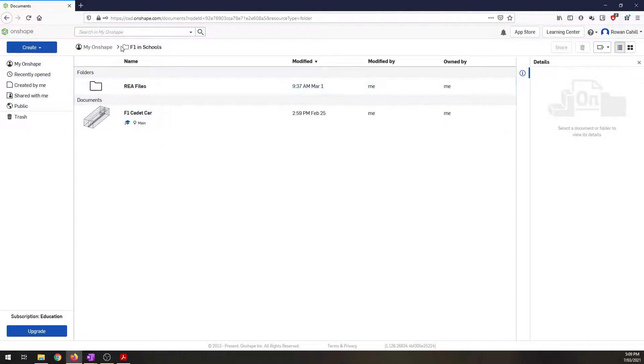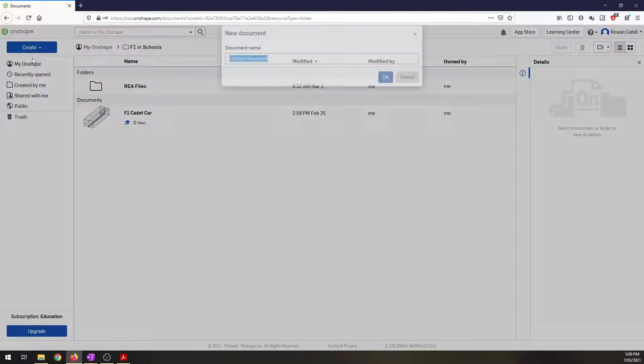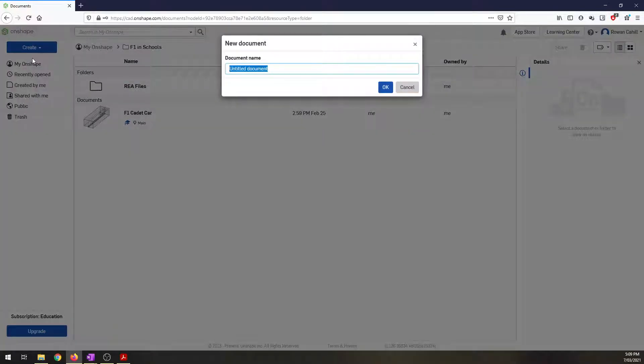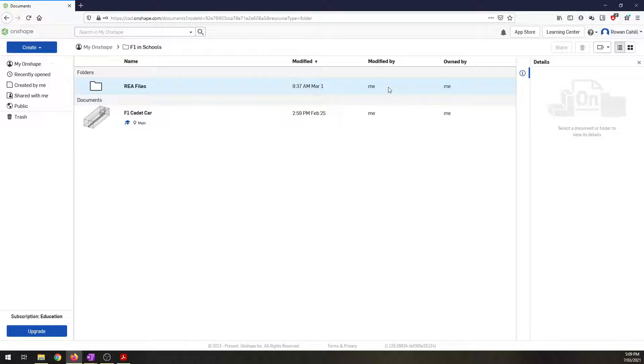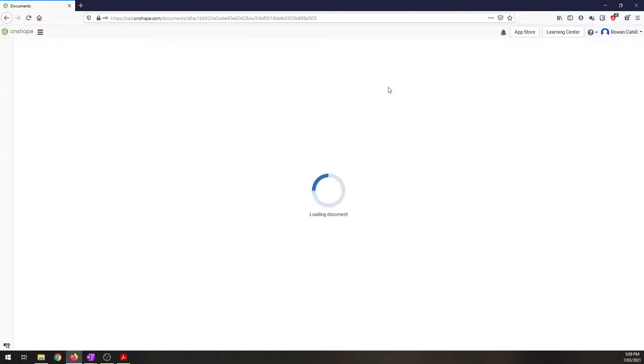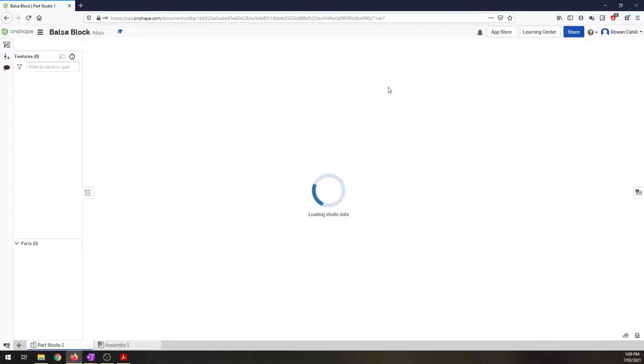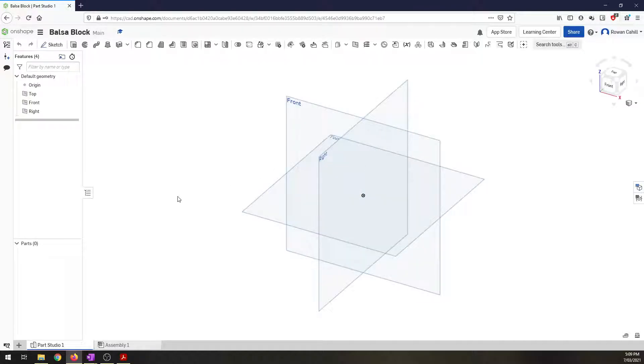Jumping into Onshape, I've got my folder here, I'm in my F1 in schools folder and I'm going to create a document called balsa block and hit OK to create that document. I'll give that a second, it's going to load up my workspace and now I can see my three axes.